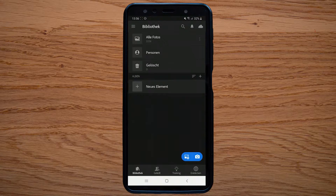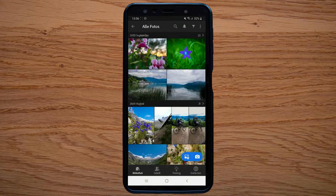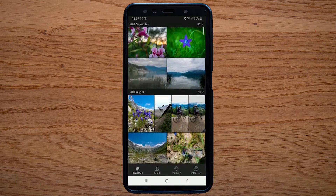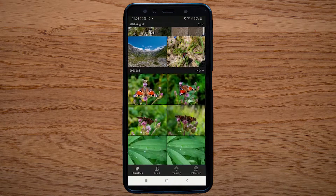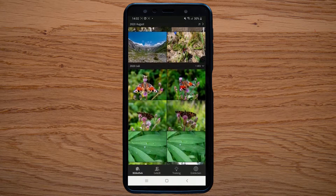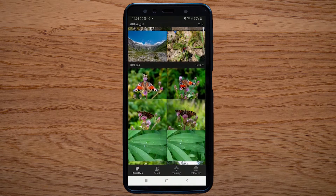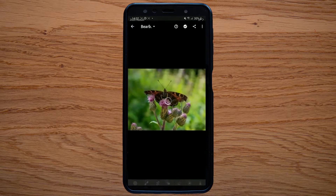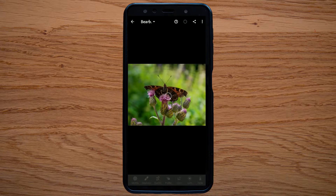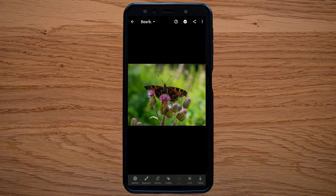First I will show you that now the app is running in another language — in my case in German. As the system language is in German, the app also runs in German.